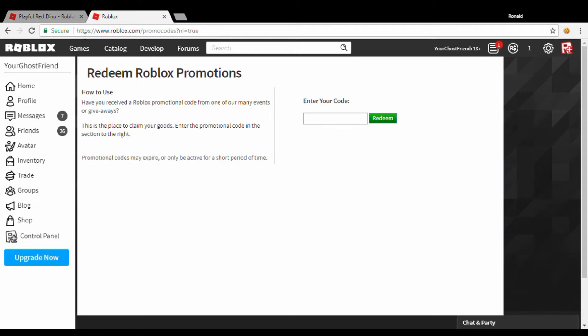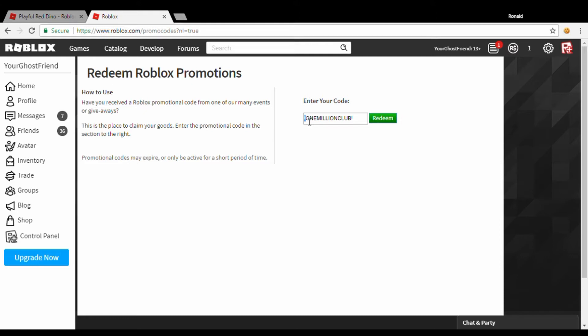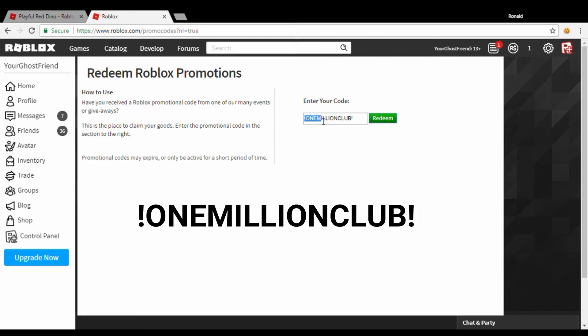Right here to www.roblox.com/promocodes, you're going to be here and you can type in 1 Million Club.